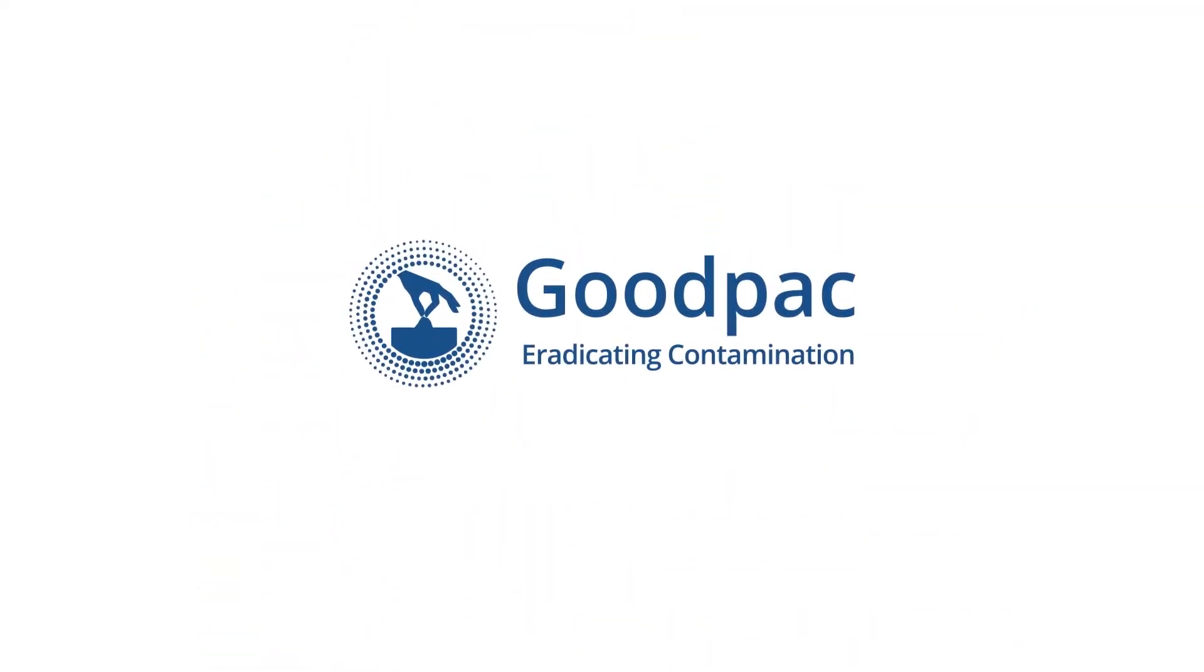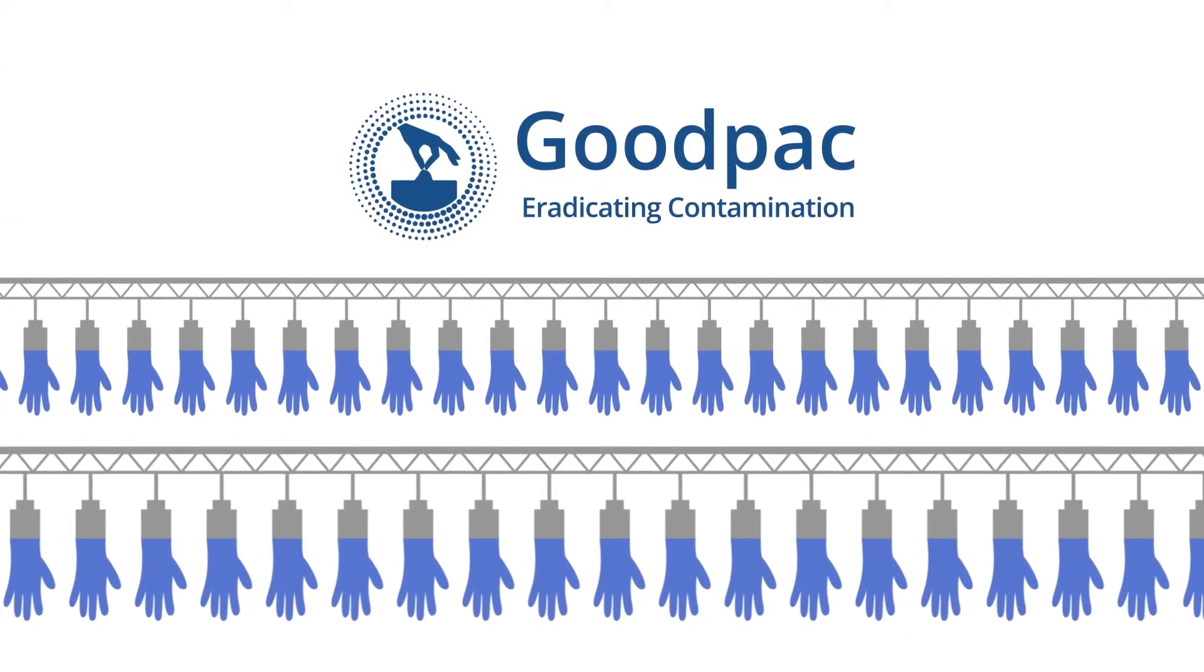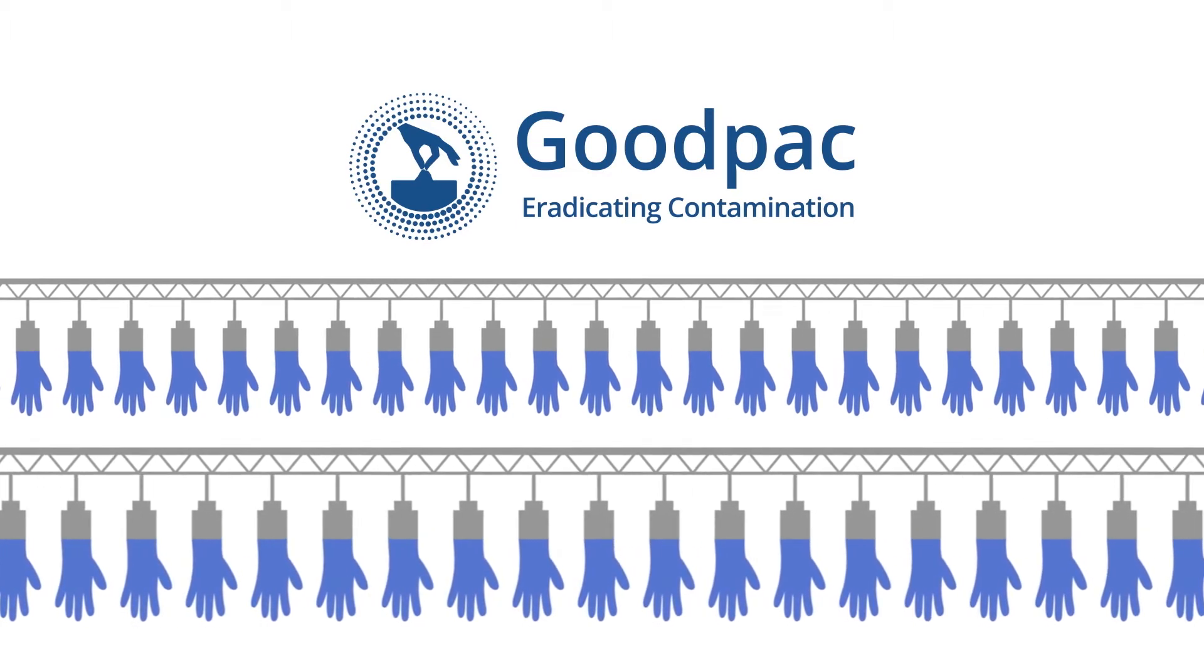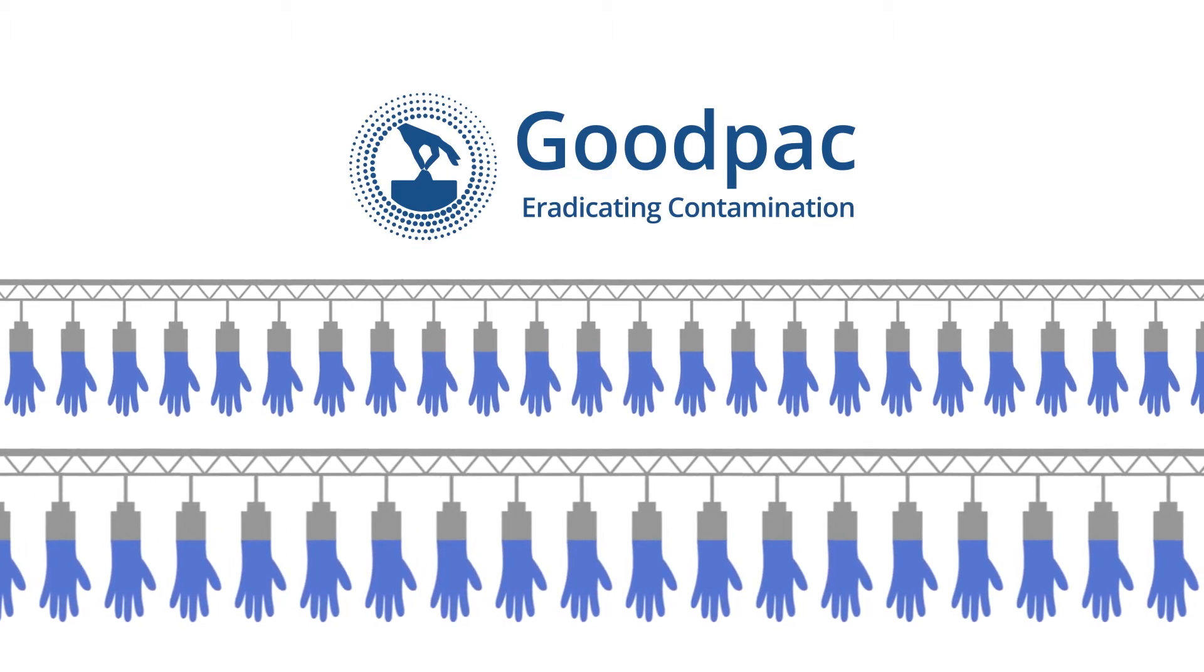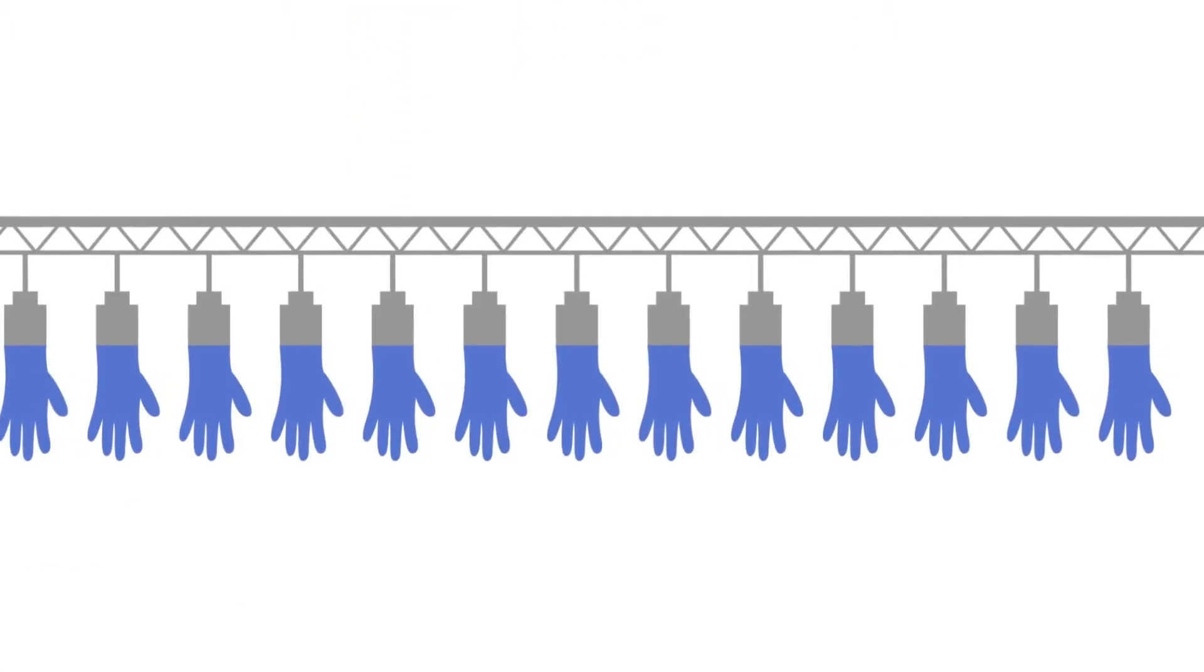And that's precisely what GoodPak technology does, a fully automated process that is foolproof against contamination.